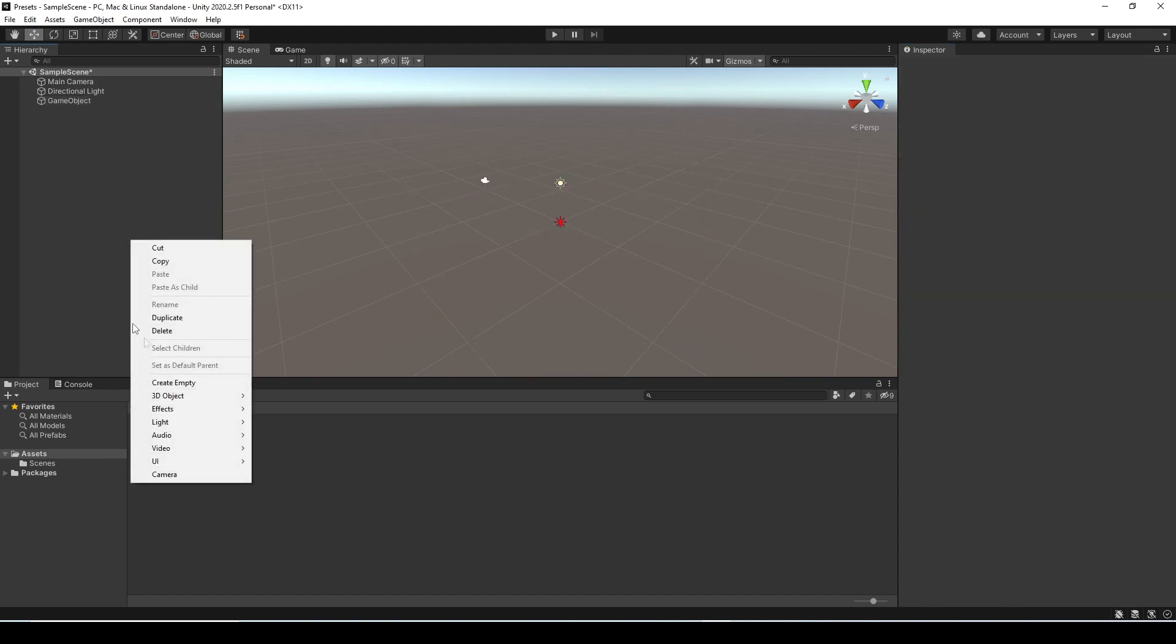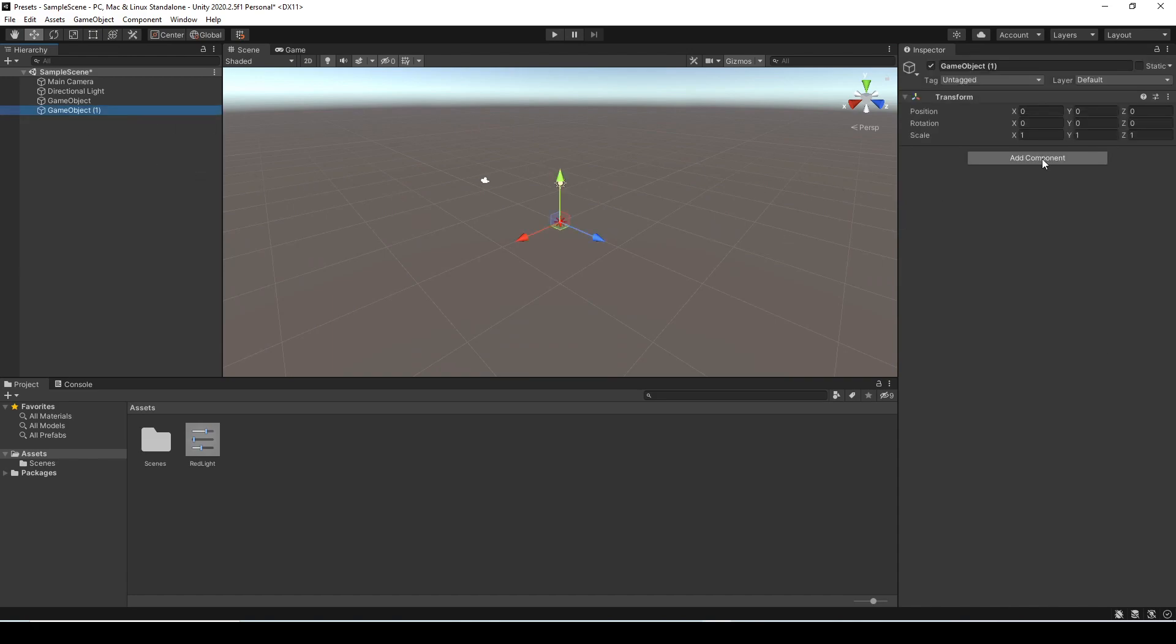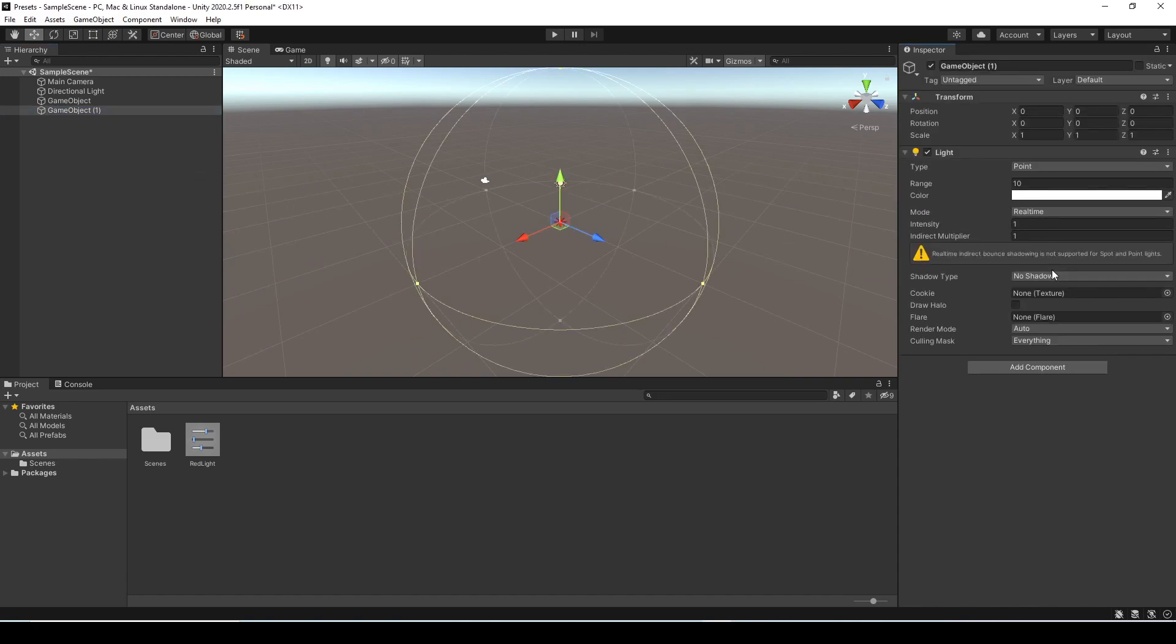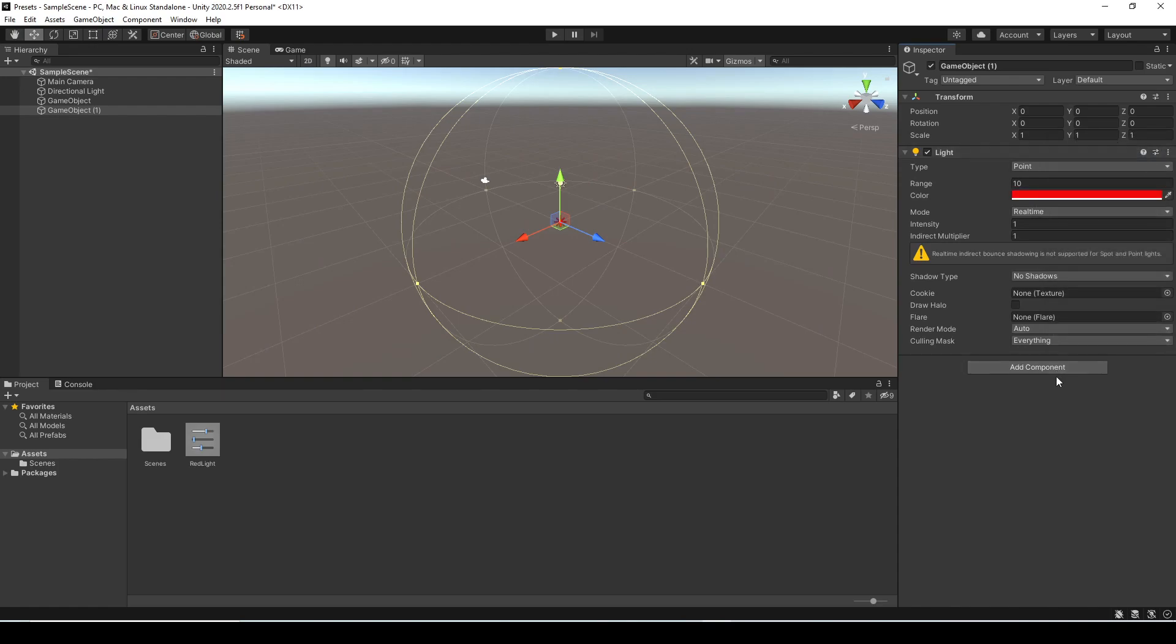So now that we have that red light preset if we create another empty game object and then just add a light component, if we select the preset option and click red light all of those settings are now applied.